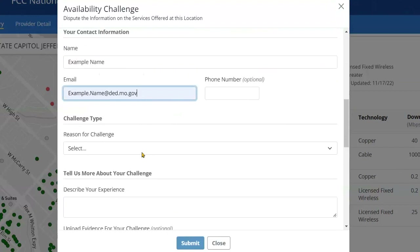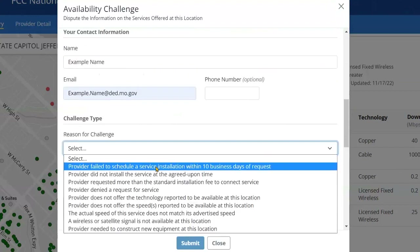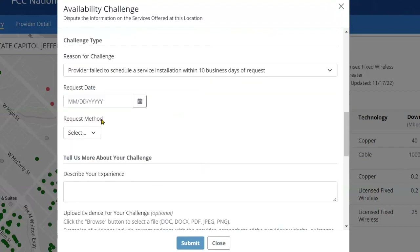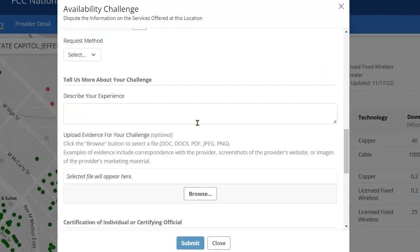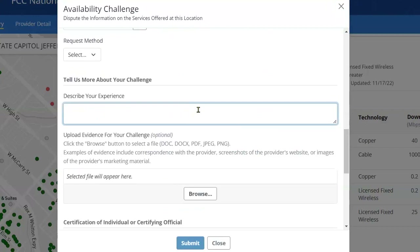Now pick the challenge you want to file. Some challenges will ask for additional information, but every challenge will ask you to describe your experience trying to get the service you're challenging, and will offer you the opportunity to upload evidence so you can accurately describe your experience. Upload any documentation you have, for instance of your communication with your provider.